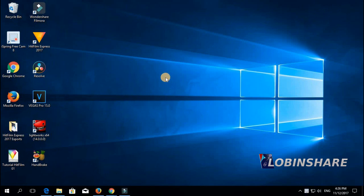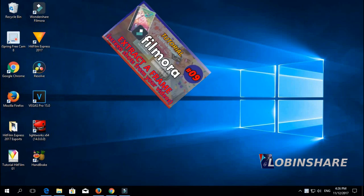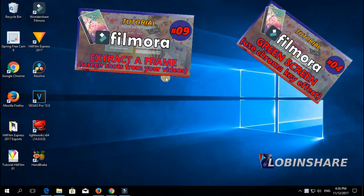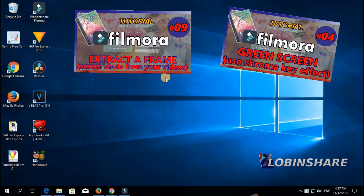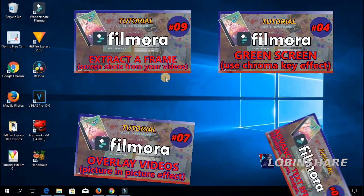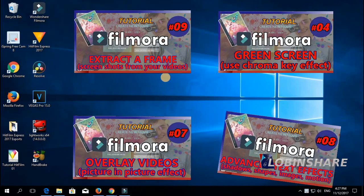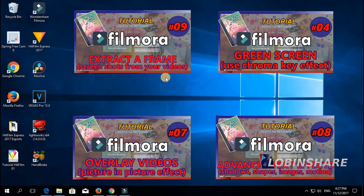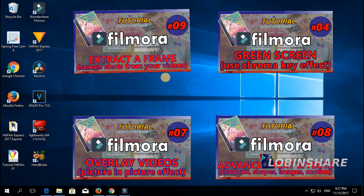We will apply some effects we saw on previous tutorials, like extracting a frame from a video tutorial. We will be using green screen, picture-in-picture effect and some advanced text effects. So let's get started.